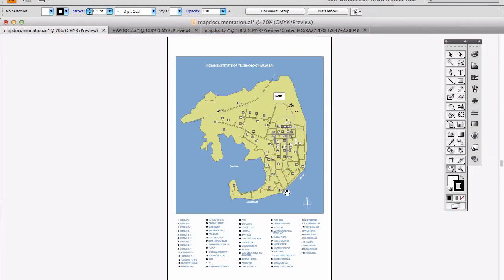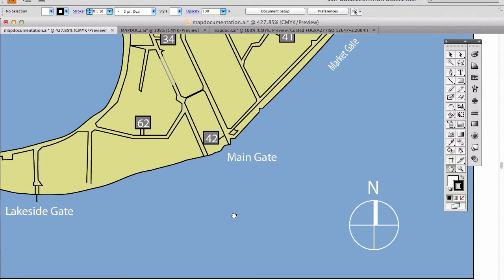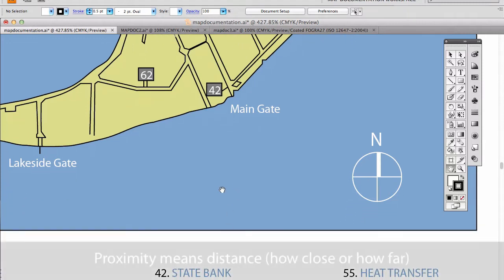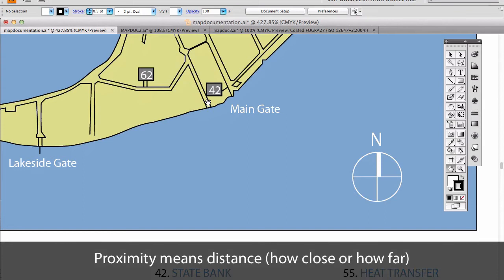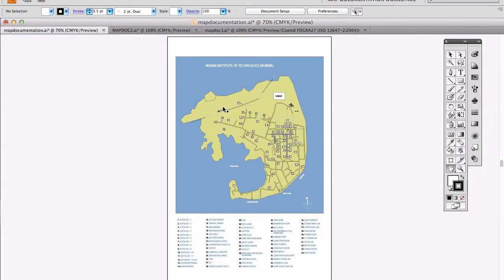One more issue. Could you tell me what is 42? 42 is the main gate. 42 is actually the State Bank of India. Main gate appears to be 42 due to its proximity with the number. How long did it take for you guys to redesign this map? We have been designing this map for last two months. Two months for a campus map?